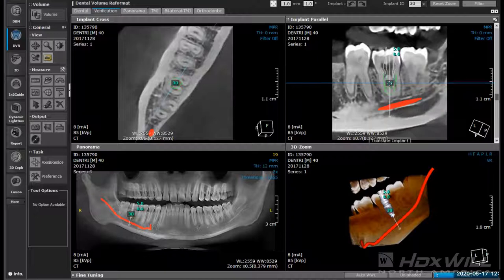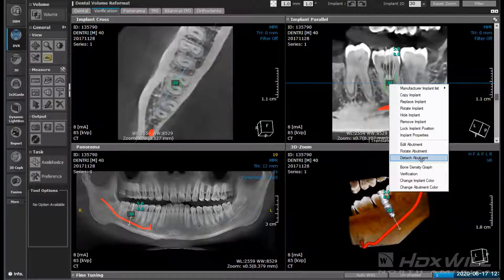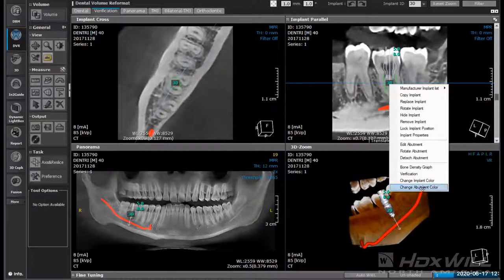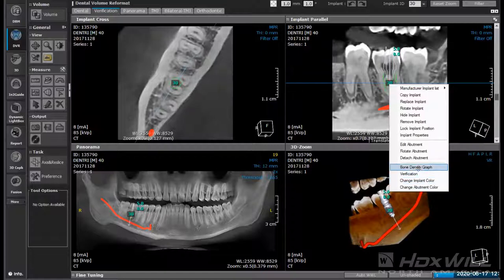If I click back on number 30, we can also edit the abutment, rotate the abutment, or detach the abutment. Down over here we can change the color so maybe it's easier to read if you change the color of the abutment or the implant.